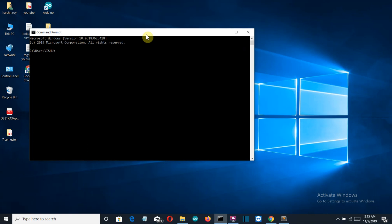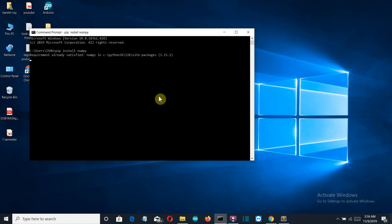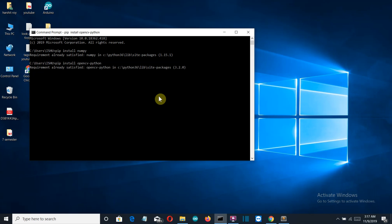Just write pip install NumPy and press enter, and NumPy will be installed for you. Then the second package required will be OpenCV. So just write pip install opencv-python and press enter and this is also installed.